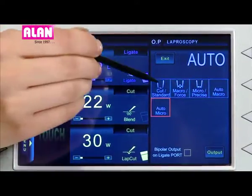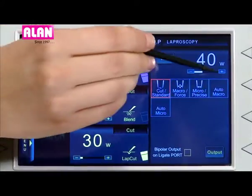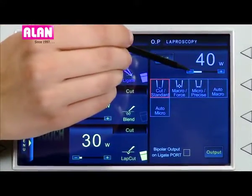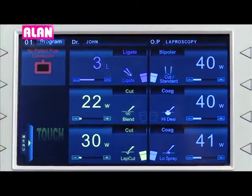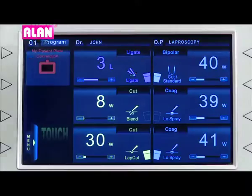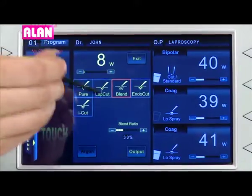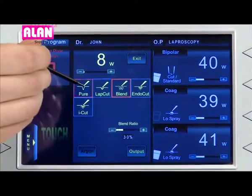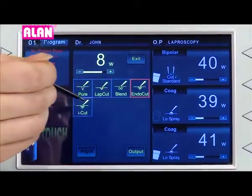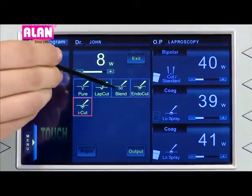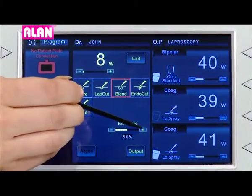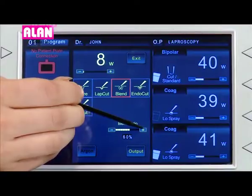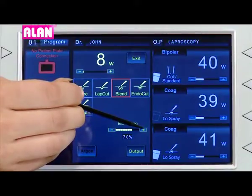The same interface is provided in all other windows. In Blend mode, we have cut ratio selection. The user has the option to select from 30% to 90%.